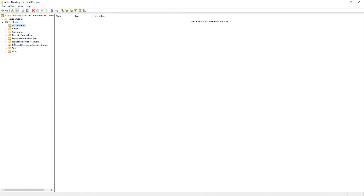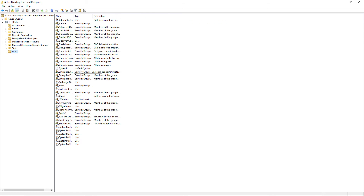The ones that have little pictures in them — I know it's kind of hard to see — but those are organizational units. The ones that just look like folders with no pictures on them, those are called folders. The difference between the two is an organizational unit you can apply a group policy to.